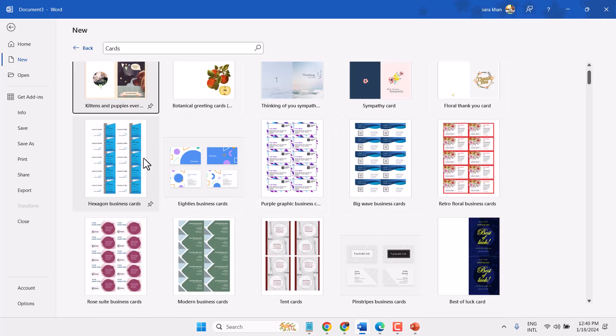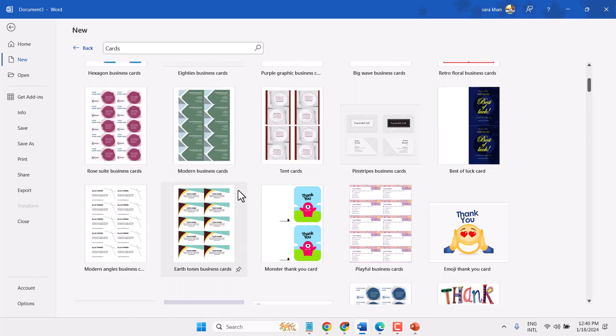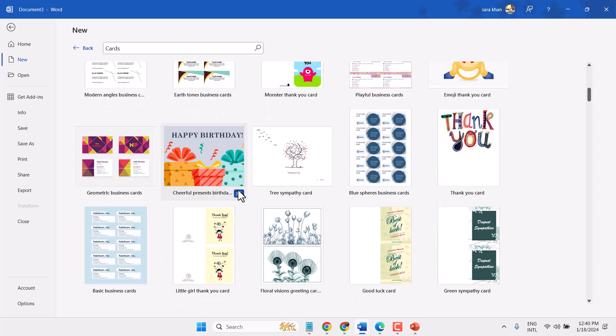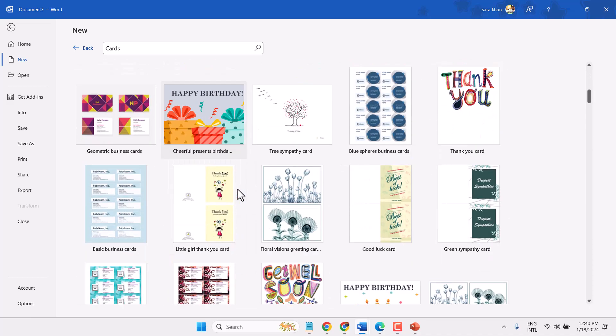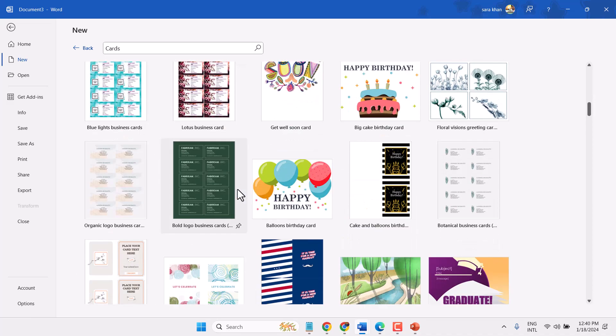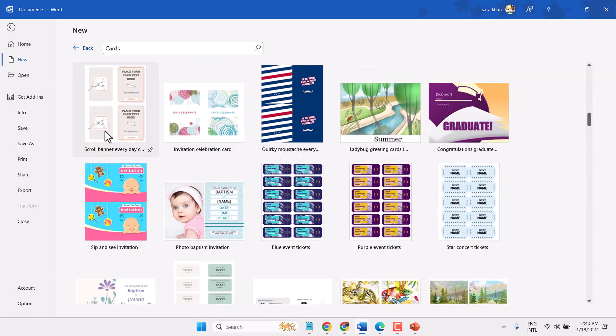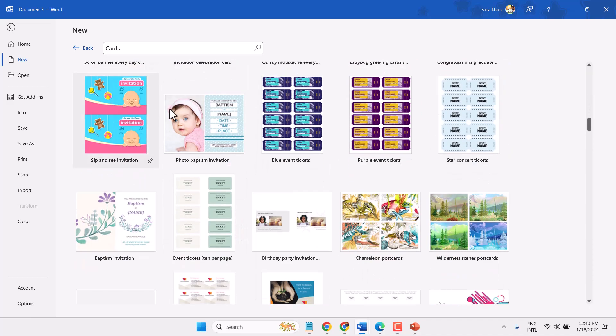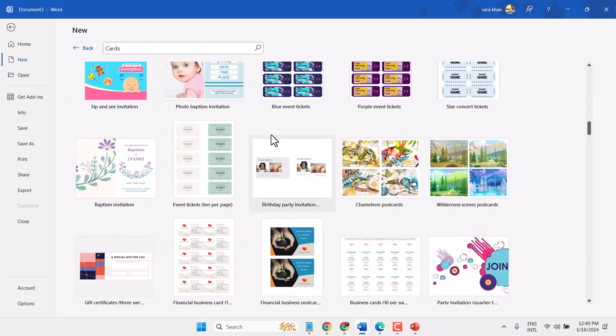Wait for a few seconds, and here you will see a list of styles. These are all business card templates.